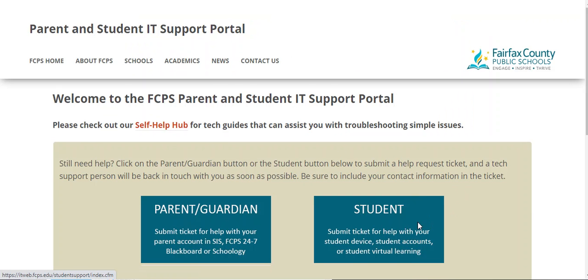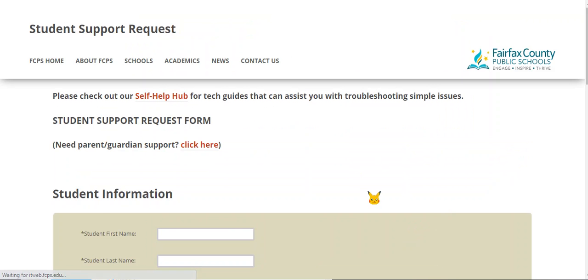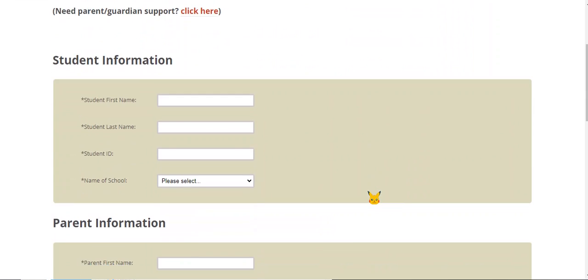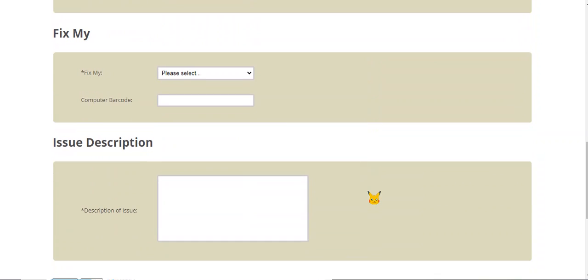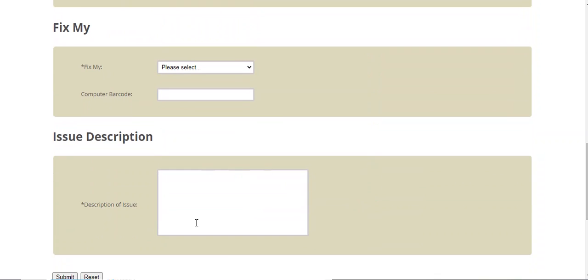Then you're going to click on Students, and you're going to fill in your information here. You want to be as specific as possible in Issue Description. So you want to explain as much as possible about what's the problem, what you've done to try and fix it, and any other information such as how long it's been going on.